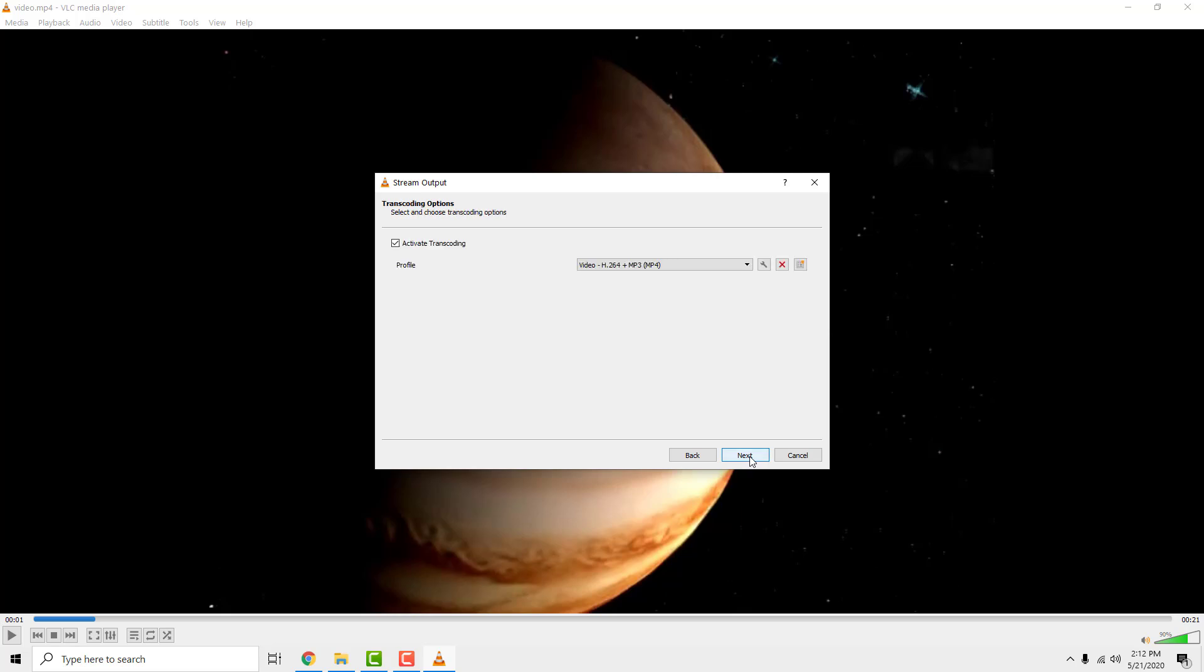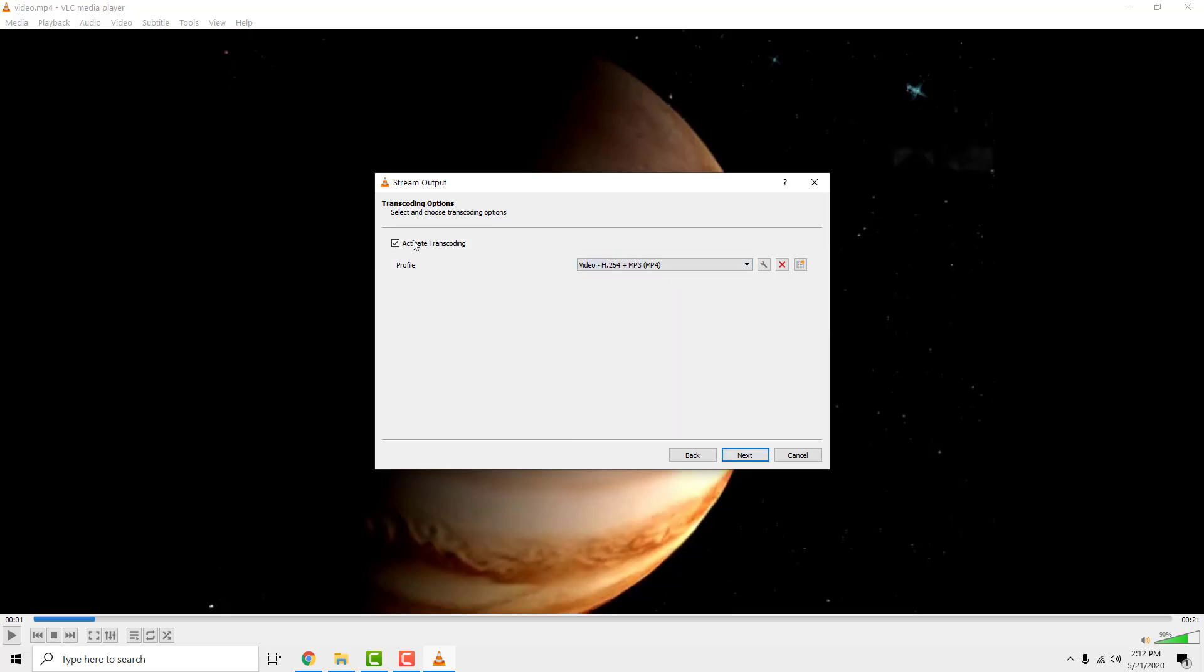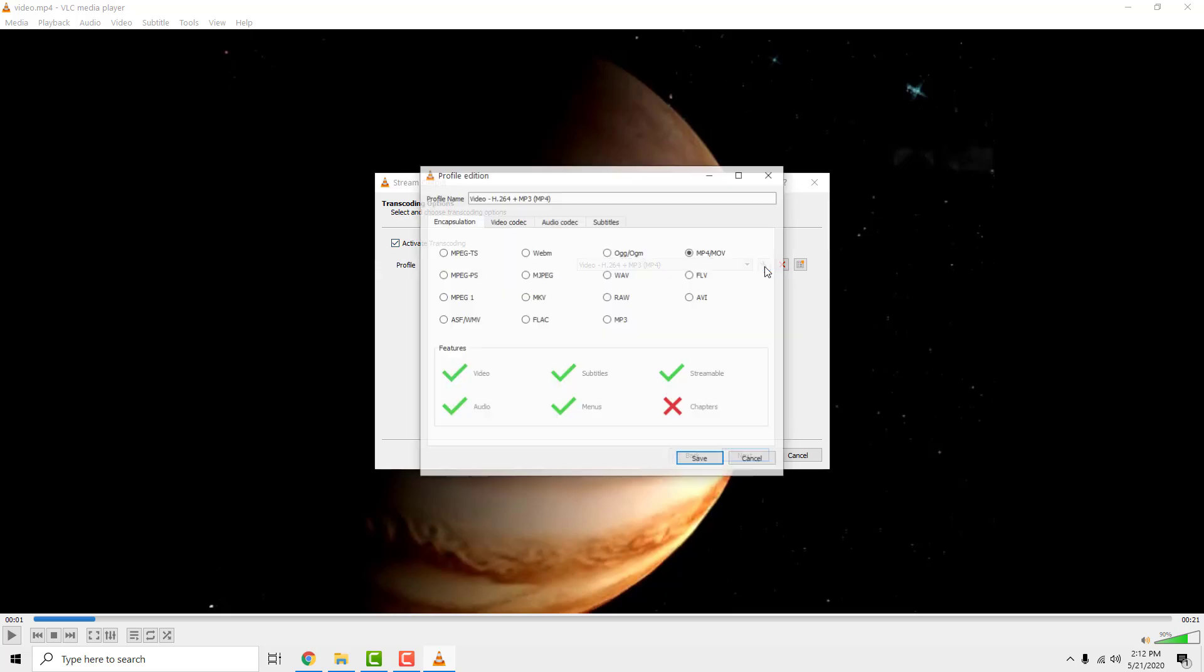Make sure that you tick the activate transcoding box. Now select mp4 from the drop down list. Now click the little wrench icon.